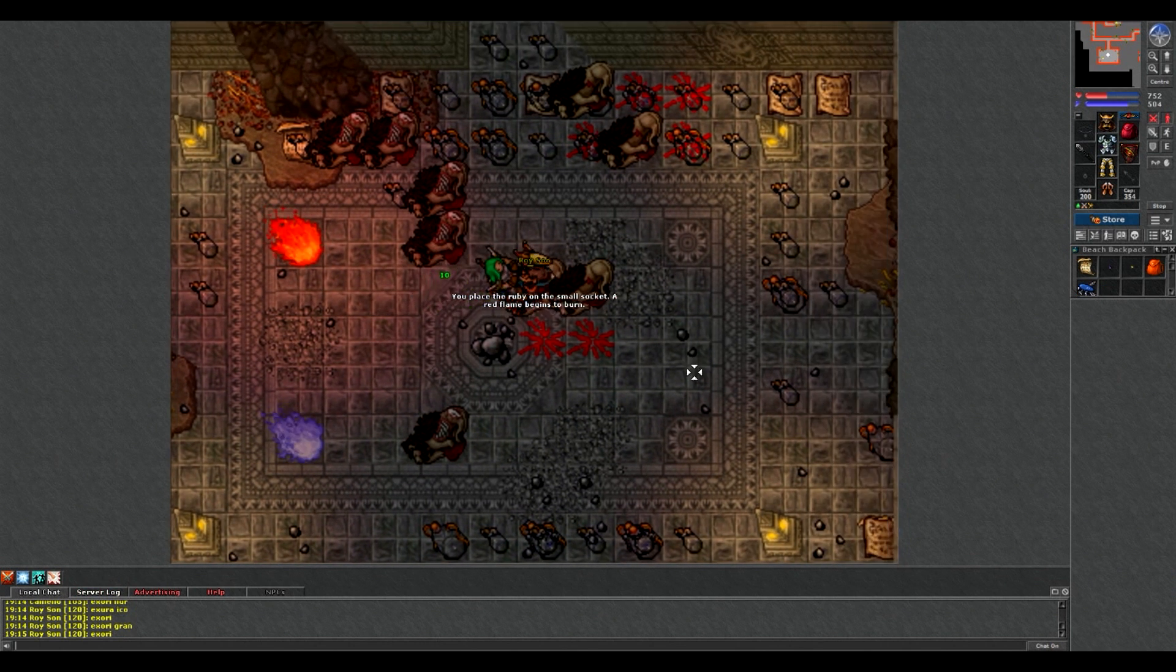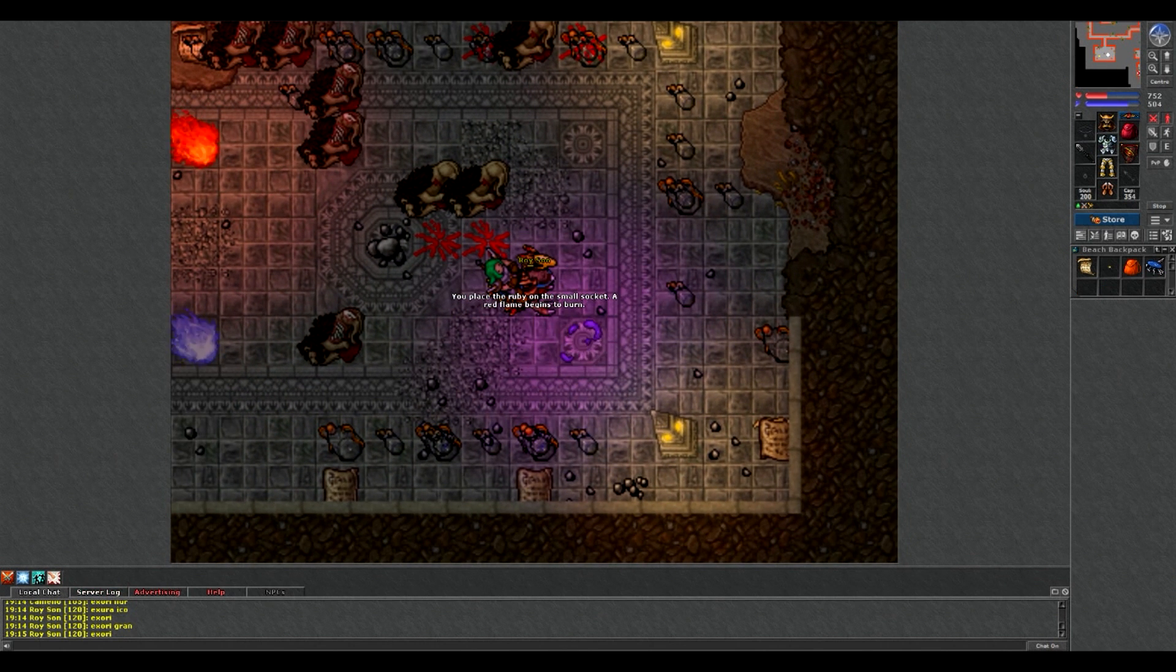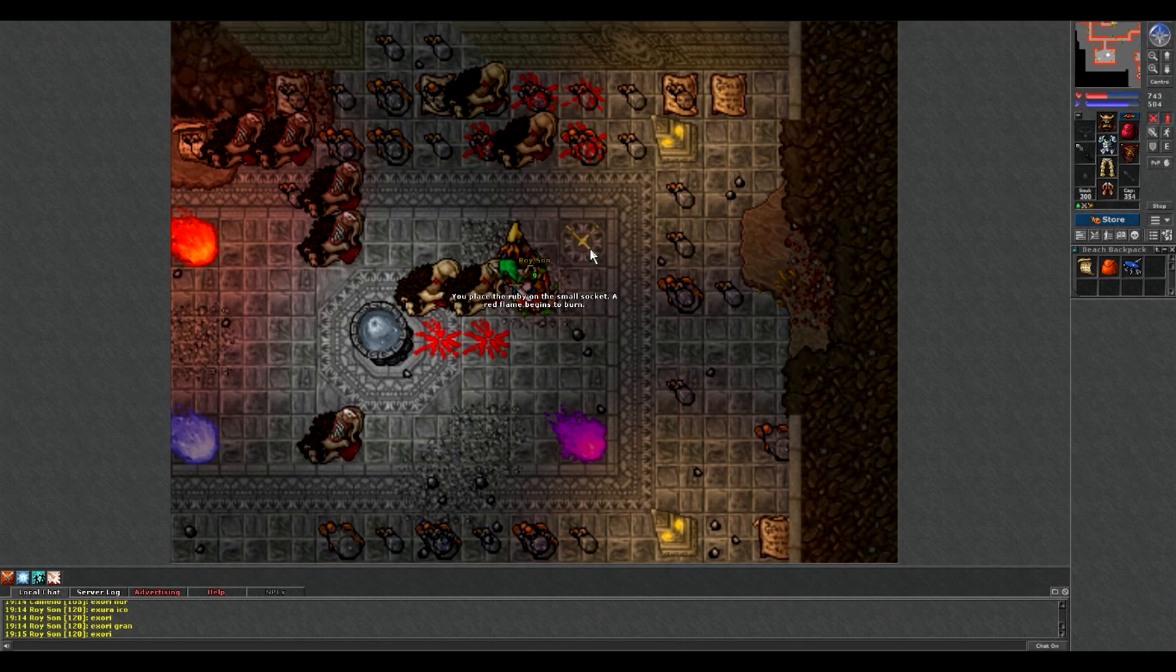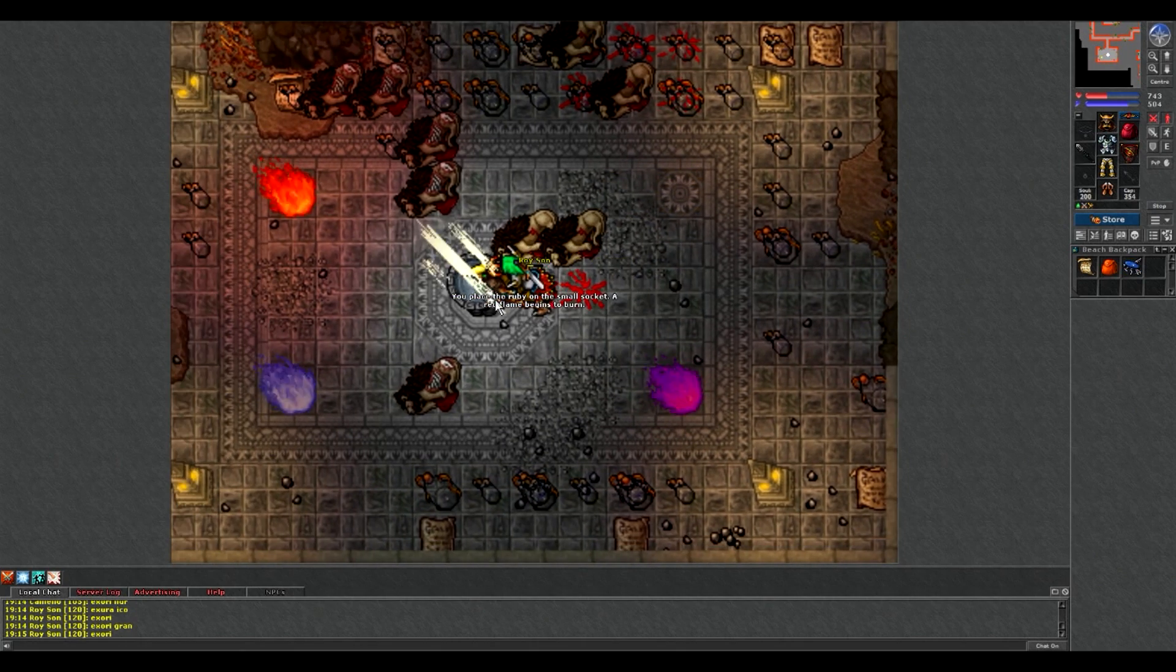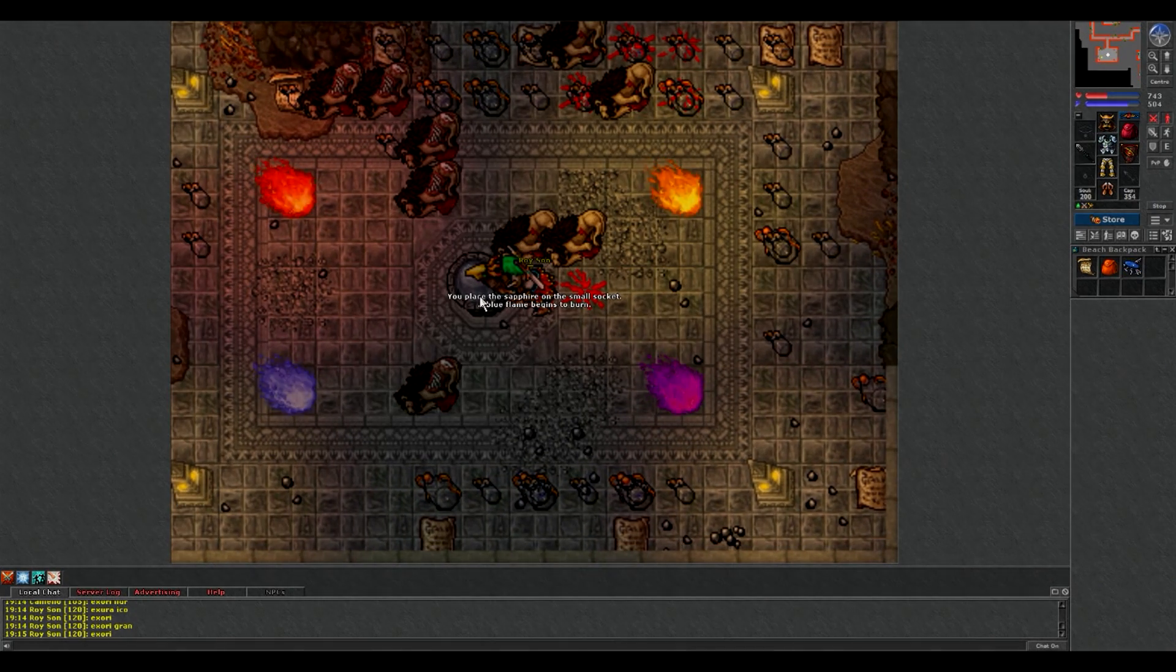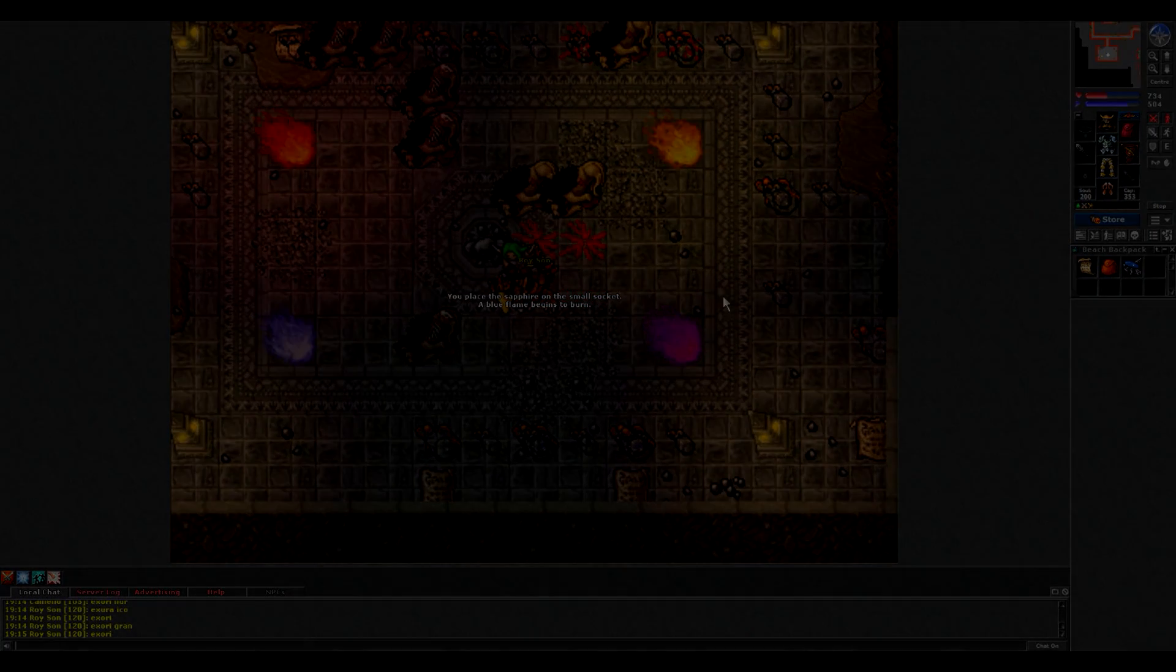Używamy tylko fontanny i dziękujemy bardzo. Także, no, nic ciekawego nie dostałem akurat. Dzięki i do następnego.